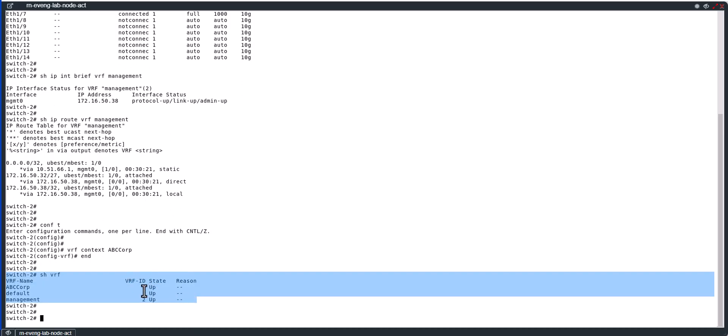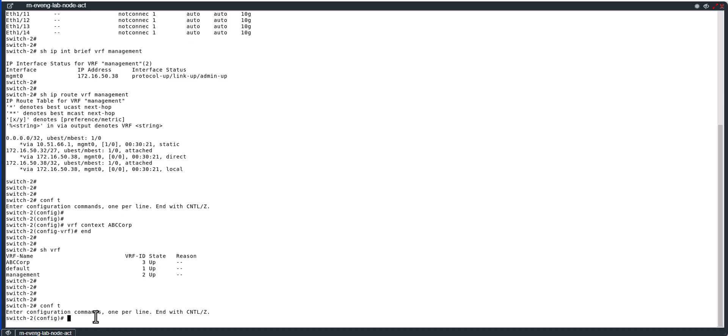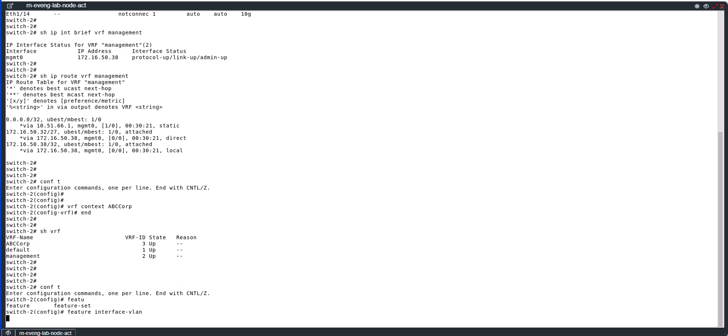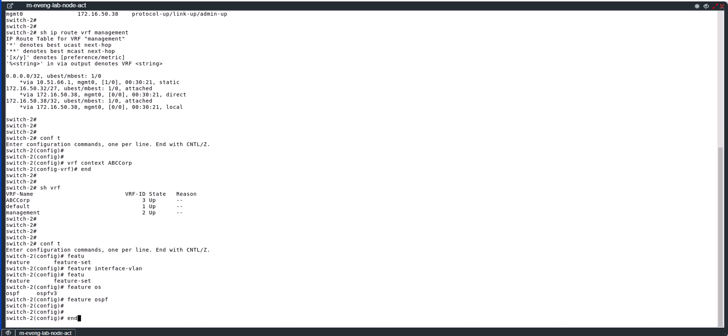VRF needs to have an SVI, that is Switch Virtual Interface, to do the routing. So you need to enable conf t, feature interface-vlan. That will enable SVI for VRFs. And you also need to enable feature OSPF. Okay, now you can do the routing in your newly created VRF.